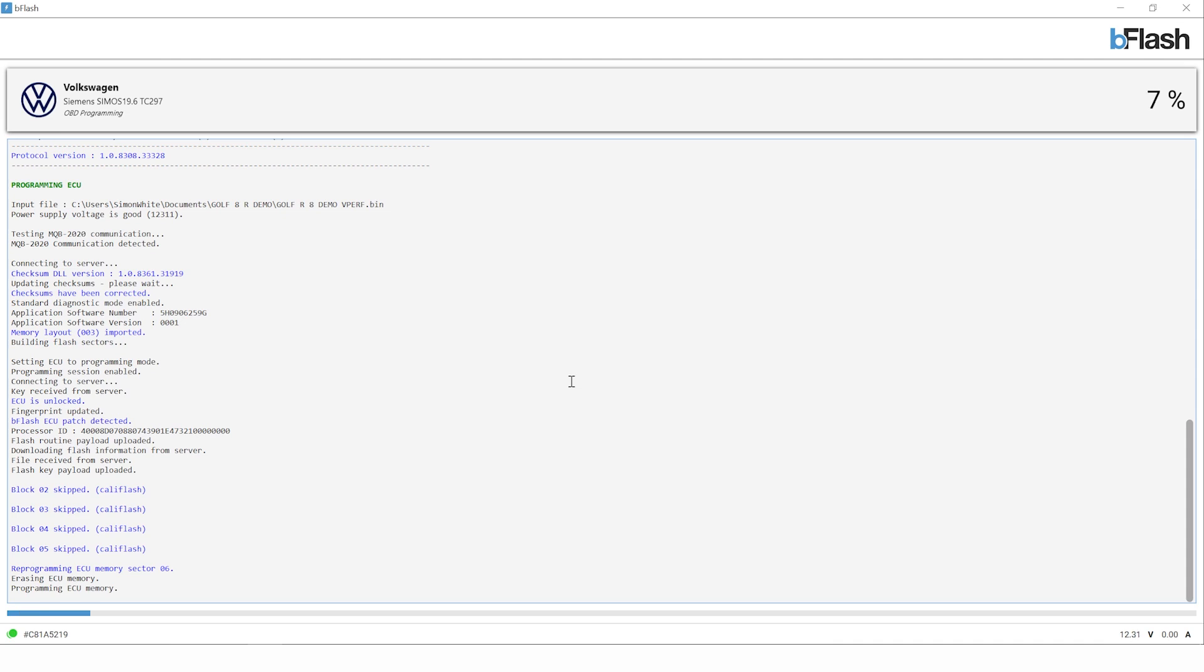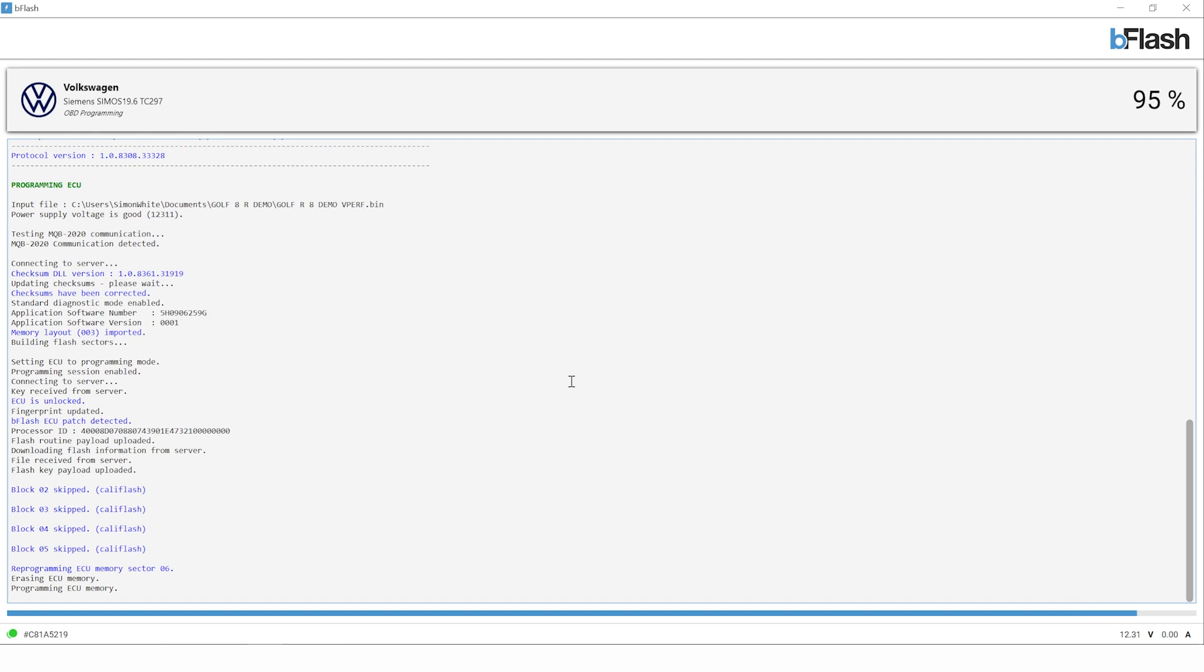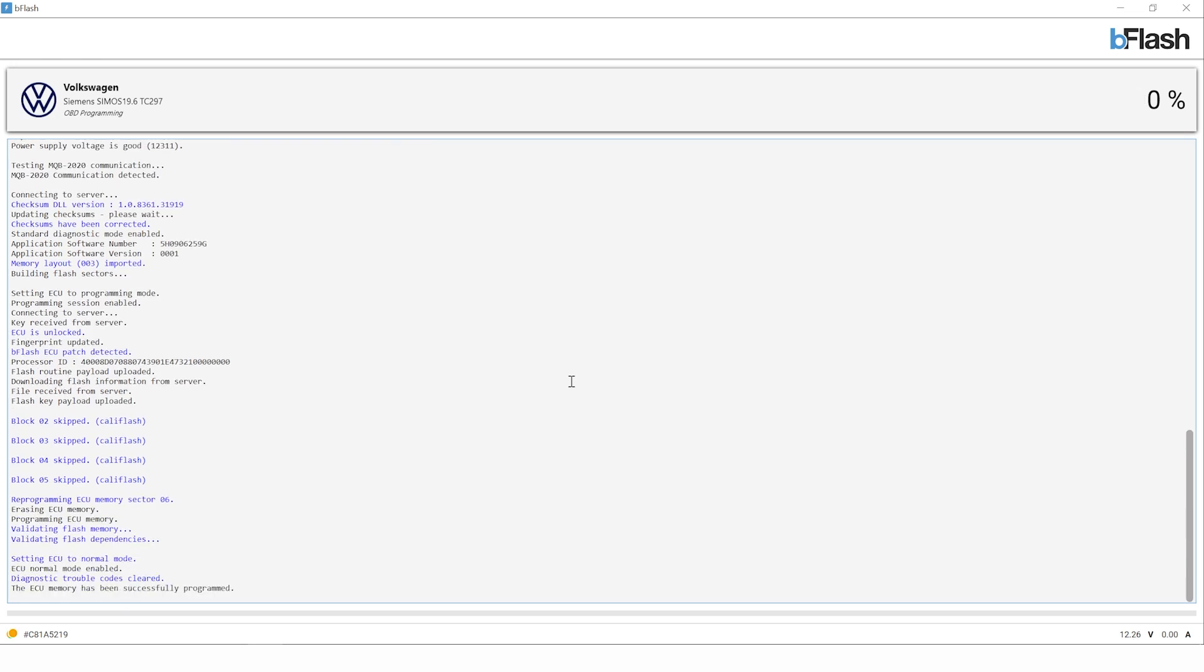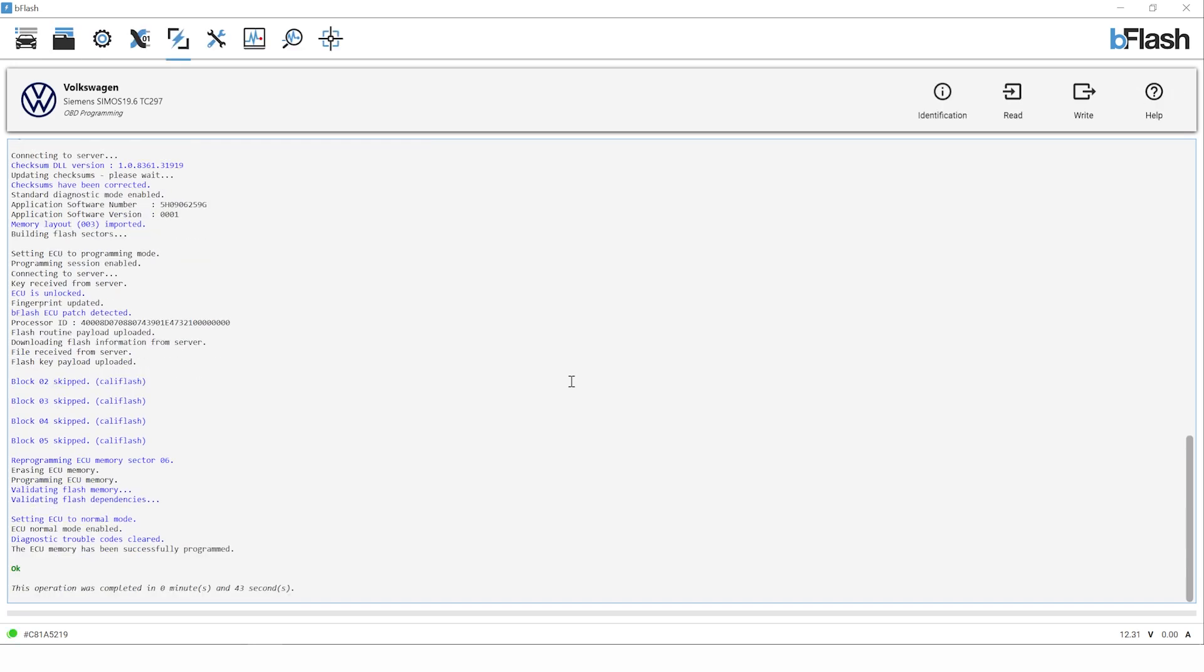We can see on the screen the tool is connecting to the ECU again, establishing communication and beginning the writing procedure. We simply need to allow the program to continue until it's completed and we'll get the OK verification at the end. Once we've got our OK verification we can see that the writing is successfully completed. ECU memory has been successfully programmed is on the screen. We're now safe to disconnect from the OBD port and disconnect our battery stabilizer. That is the writing procedure completed.